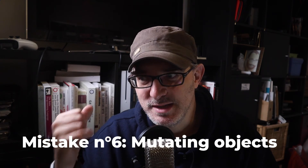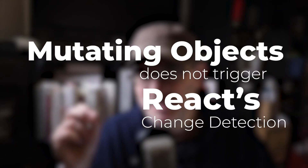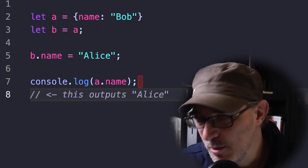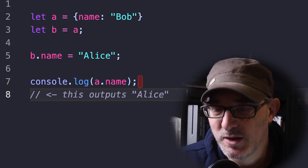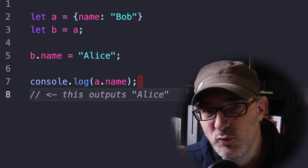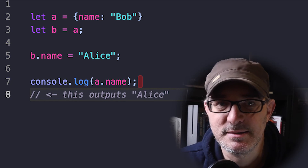Mistake number six is updating the state with a mutated object. This is a classic mistake stemming from a lack of understanding of how objects work in JavaScript — specifically, that mutating objects doesn't trigger React's change detection. This is because object assignment is by reference: when you assign an object to a variable, you're storing a pointer to the object. So two variables can point to the same object. For example, if letA = { name: 'Bob' } and letB = A, changing the name on B also changes it on A. In React, this means the display won't update because the state variable is always pointing to the same object.